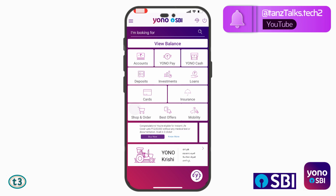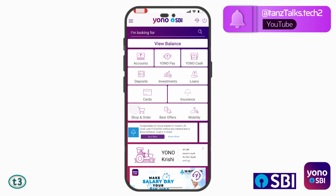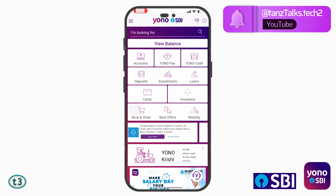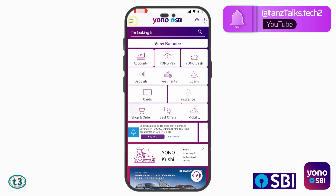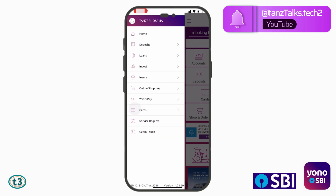You can see I have now logged in successfully into my YONO app. Since we have forgotten our MPIN or the password of the YONO app, we have to open Settings. To open Settings, click here on this menu and then click on Service Request.